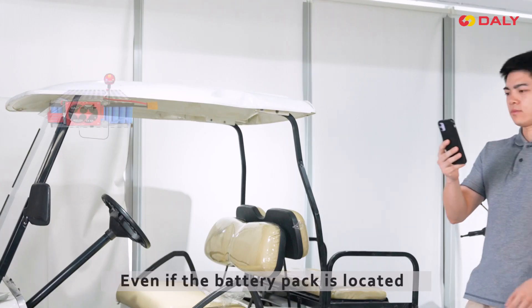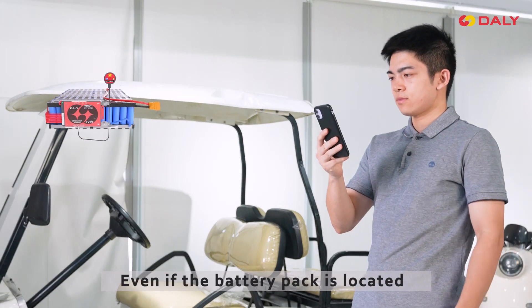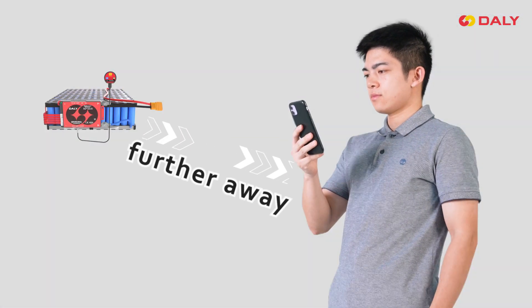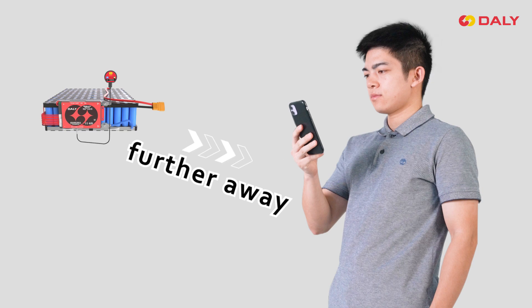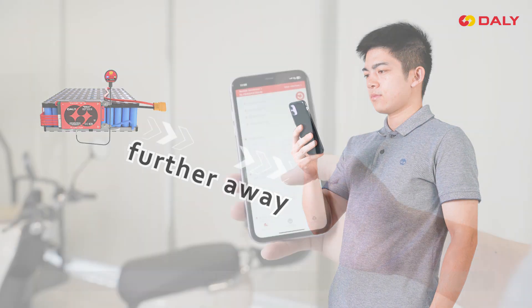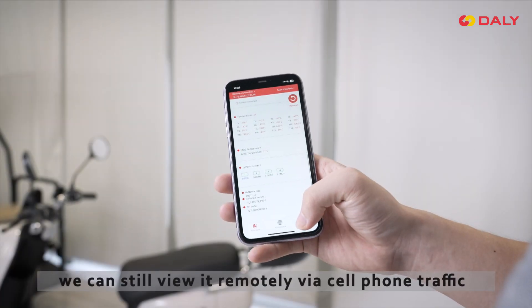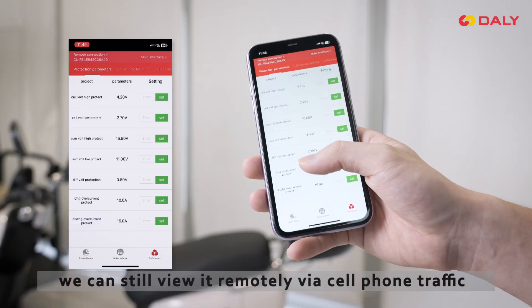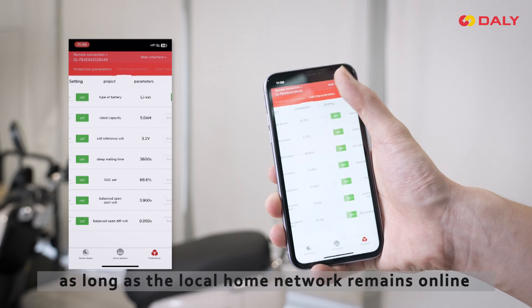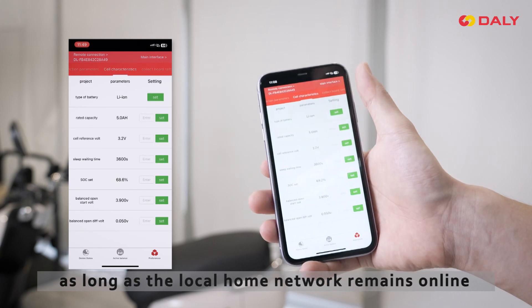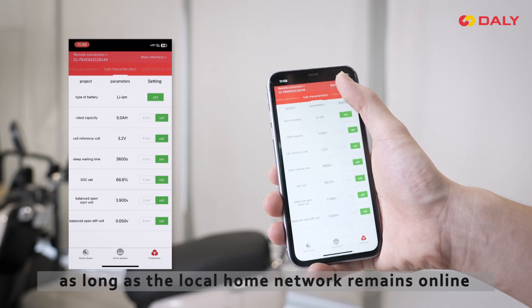Notice, even if the battery pack is located further away, we can still view it remotely via cell phone data as long as the local home network remains online.